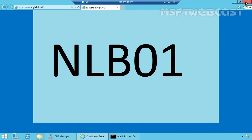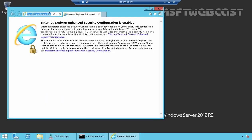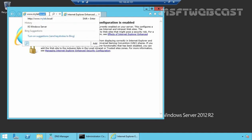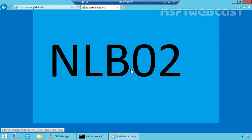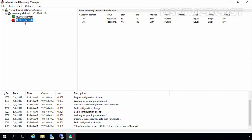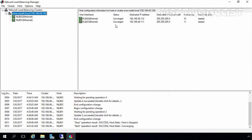Let me close Internet Explorer and open it again. Let's type www.mylab.local. The request is now forwarded to NLB02 because NLB01 is currently not available. This demonstrates how NLB balances load between both web servers, NLB01 and NLB02. Let's come back to the Network Load Balancing Manager console, right-click on NLB01, and select Start. Both nodes are now back in converged status.